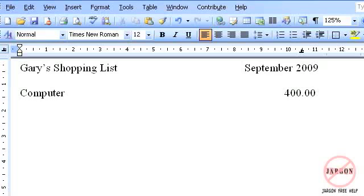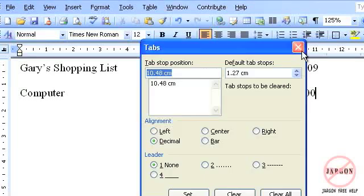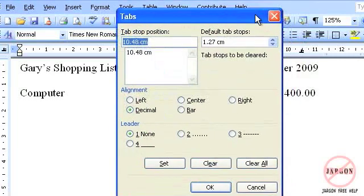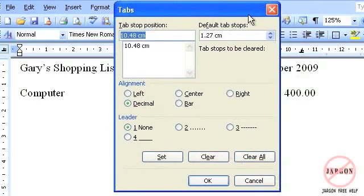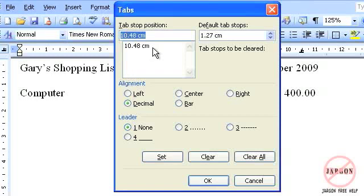Now the one thing I do want to do here is I can actually put in some dots going across from computer to 400. And that's what's known as a leader. So what I do is I double click on my tab here, brings up my tabs dialog box. This is my tab. You can have more tabs, you can use quite a lot of tabs actually if you're lining up a whole load of columns, but I've just got the one tab in here.